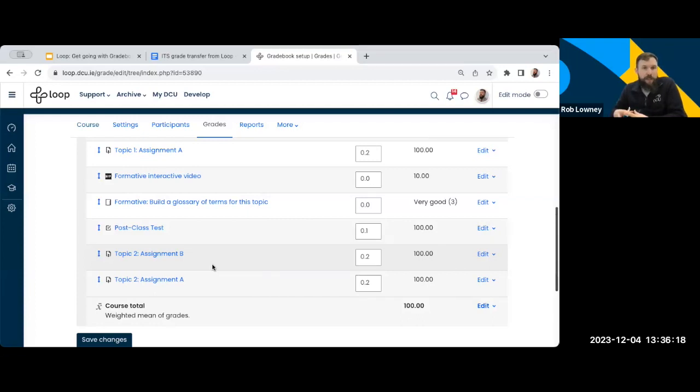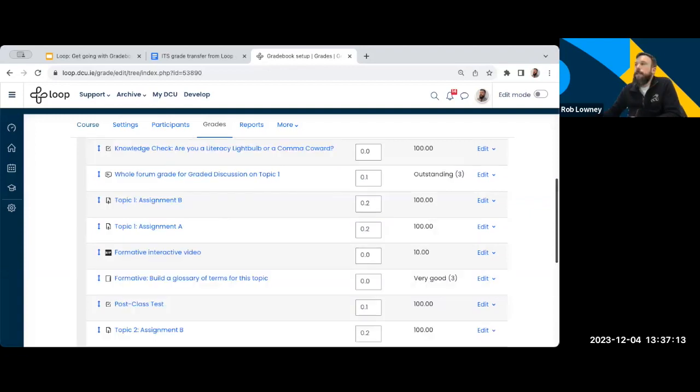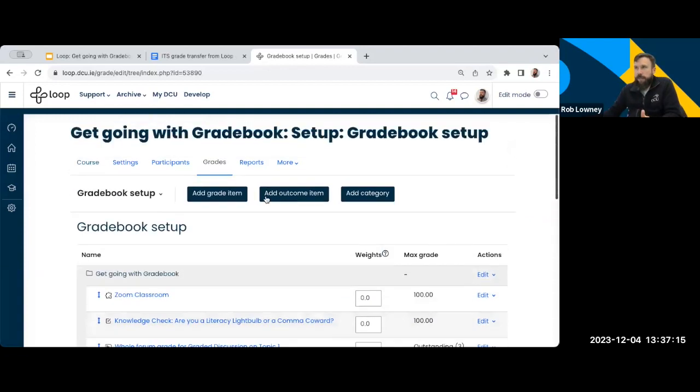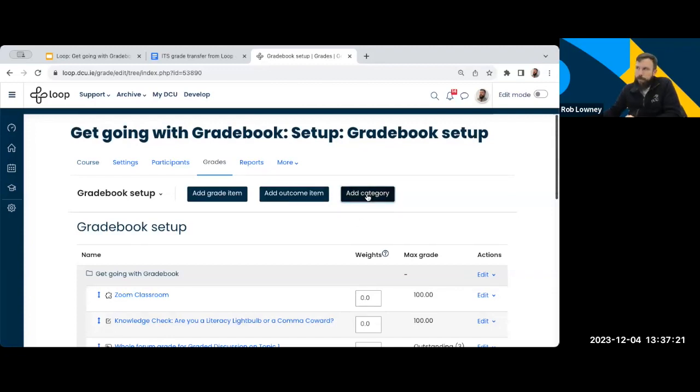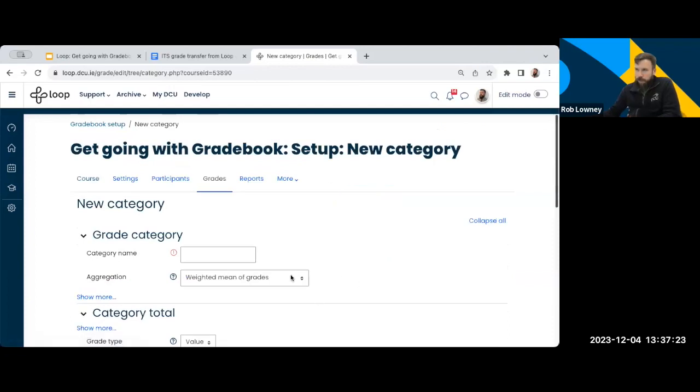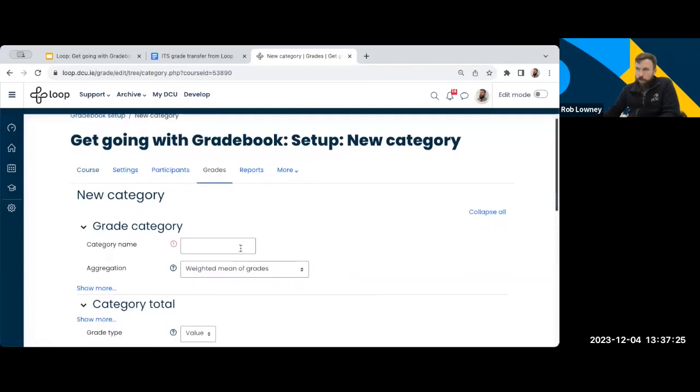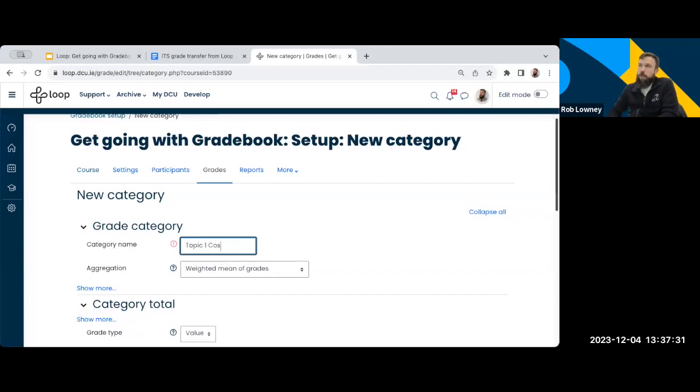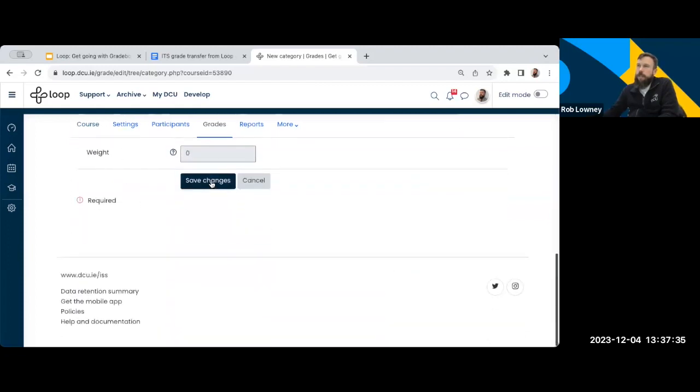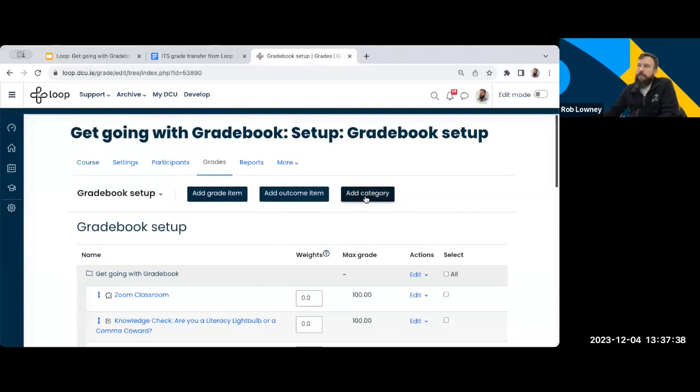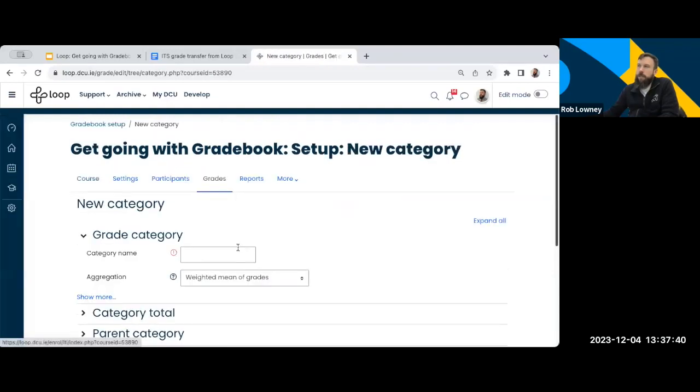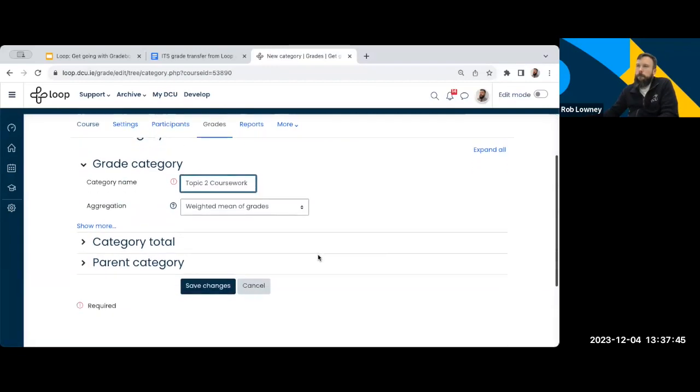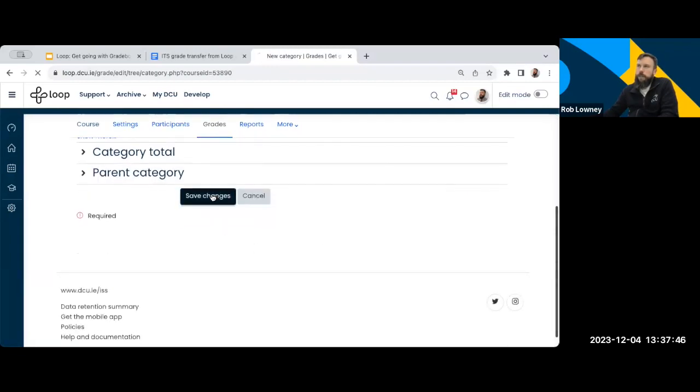Okay, and grade categories are just a useful way of organizing your grade book. So again, staying within the grade book setup, which is where I am, I'm going to go to the top and I'm going to click this button here to add category. And the only thing I really need to do, there's a few options here, but all you really need to do is just give the category a name. So I'm just going to call this topic one coursework and come down and click save. And now I'm going to add another category for topic two, call this topic two coursework and go ahead and save that.